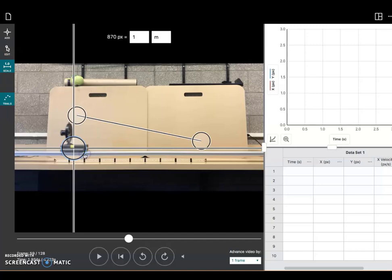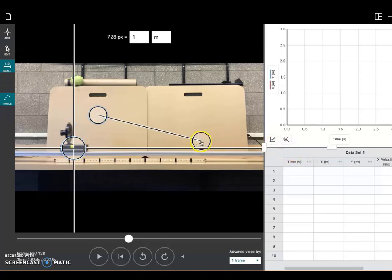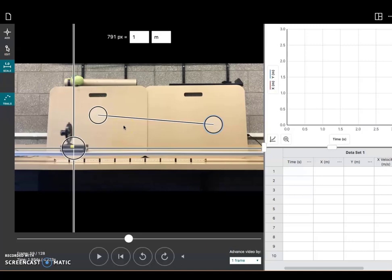So now the software will know that that is the zero point. Now this tool that has the circles on each end is the scale tool. The software will also need to be able to set up a scale so that it knows when the image of the fan cart travels a certain distance across the screen, how much distance does that correspond to in the real world?